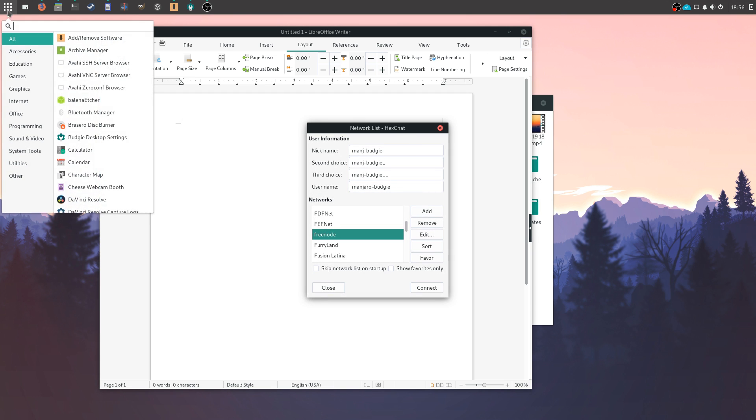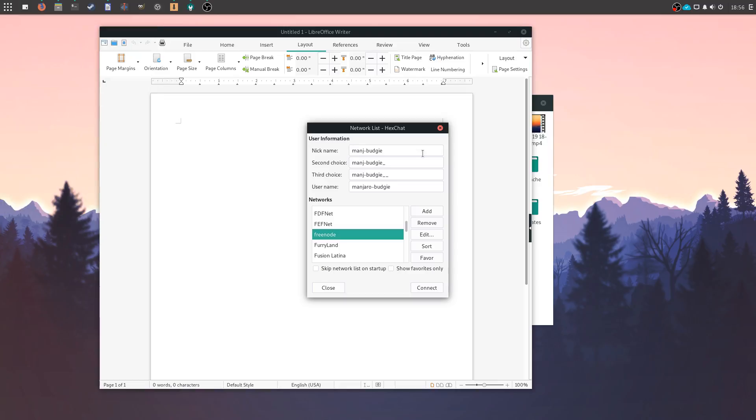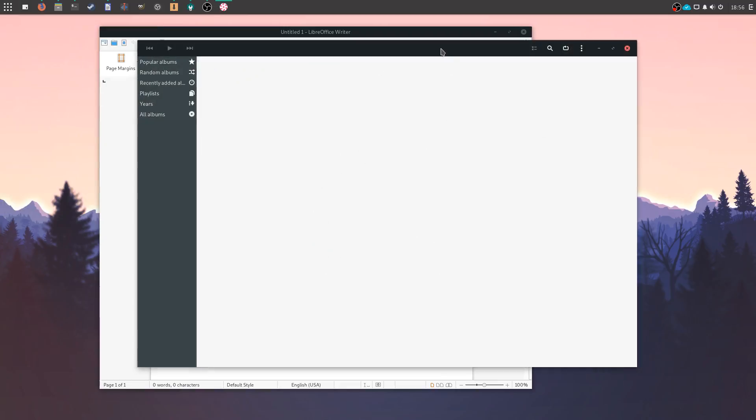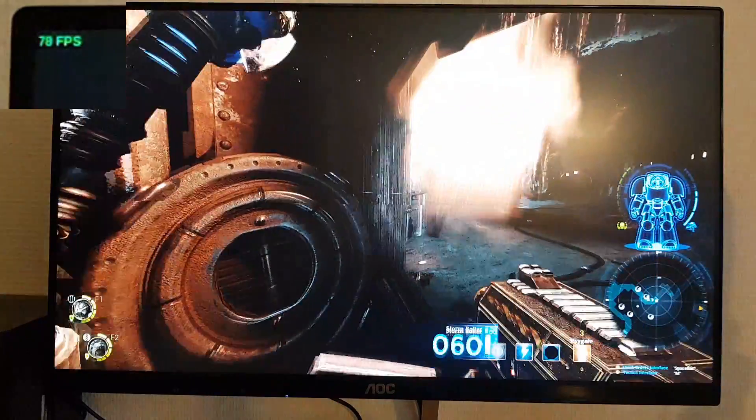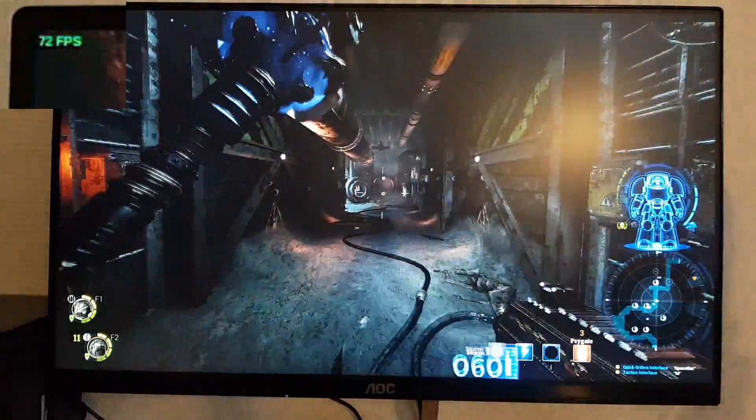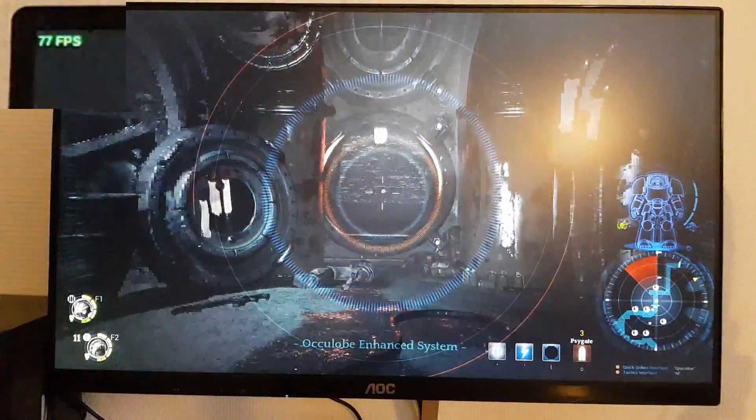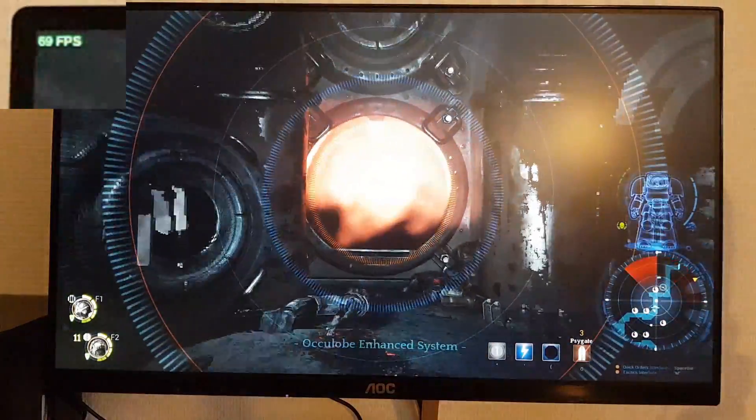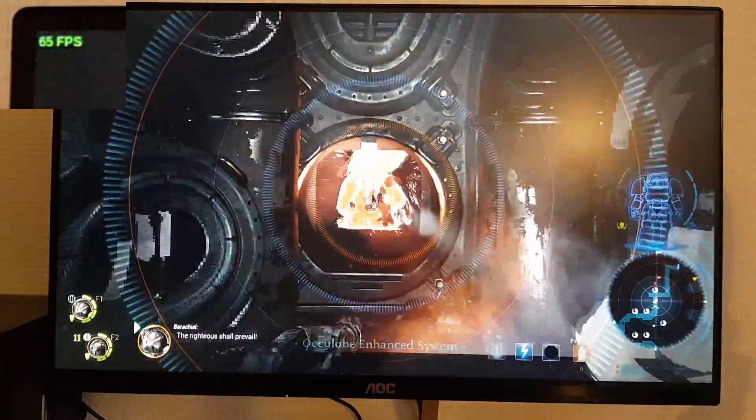All in all, performance isn't too different from other distributions I tried. For more details on how the system behaved while playing games on Steam and rendering videos, I'll direct you to the video in the top right corner of the screen, which has a more complete rundown of everything.